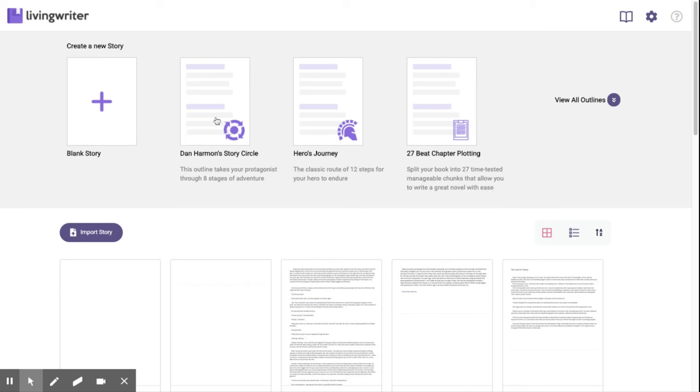The 27b chapter plotting is a favorite among our writers. It's a tough plot structure to get all written down, but we've done the hard part for you.